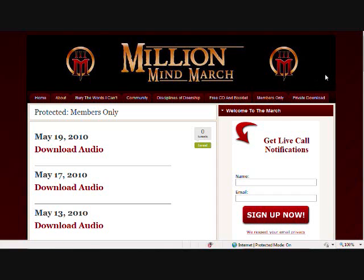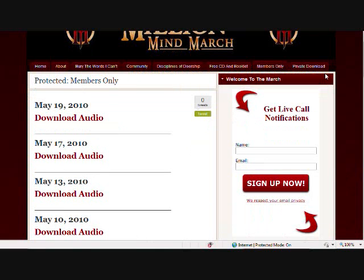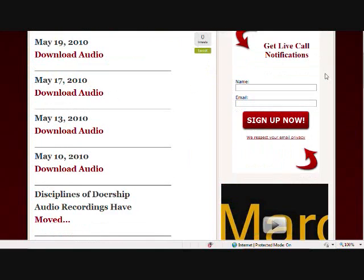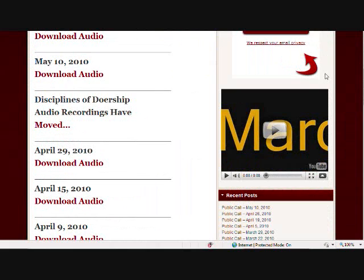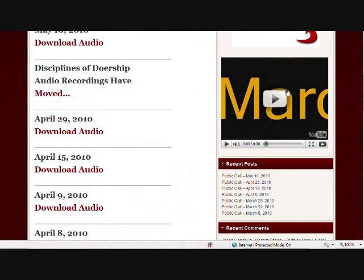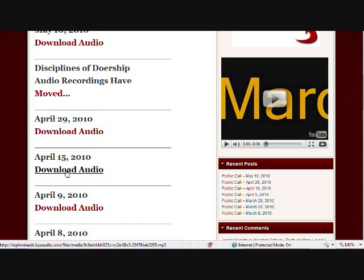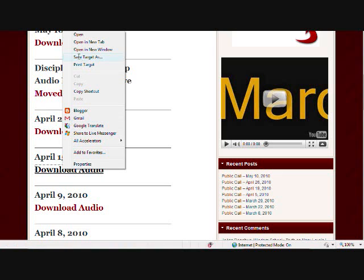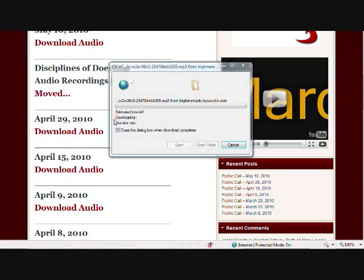So we're over here at the Million Mind March blog in the Members Only area, which is where we download our MP3s. The first thing you want to do is just mouse over the MP3 that you want to download and right-click on your mouse. What will happen is a menu will appear, and you just want to scroll up to where it says Save Target As and click on it.